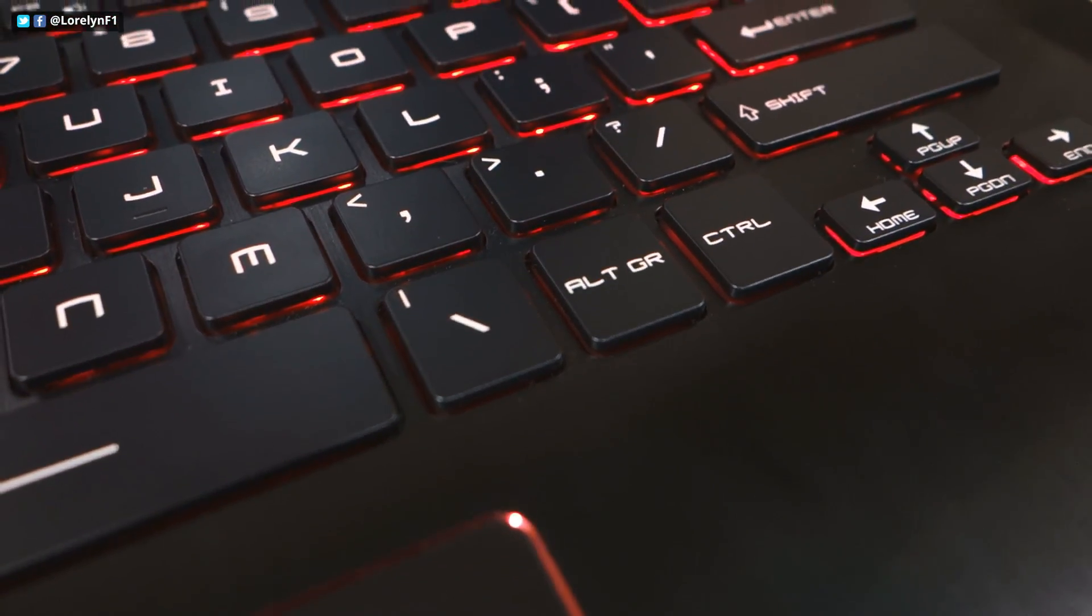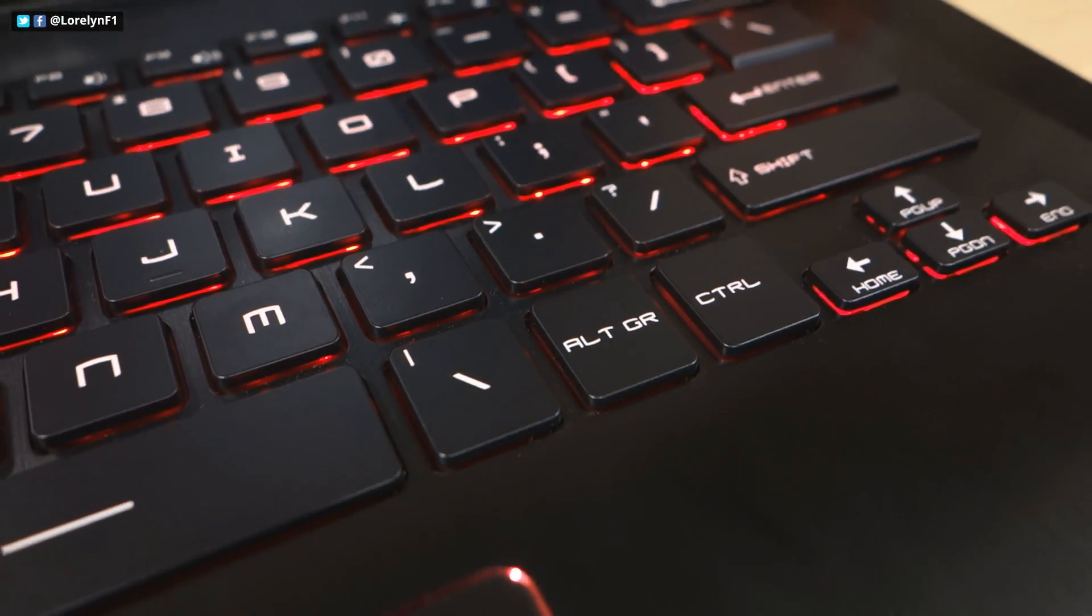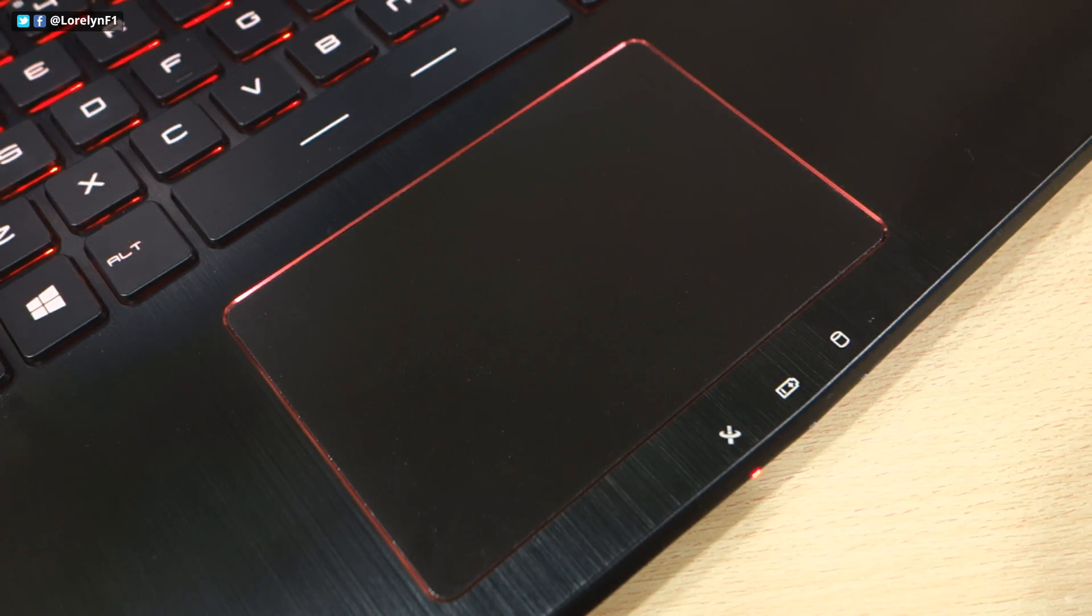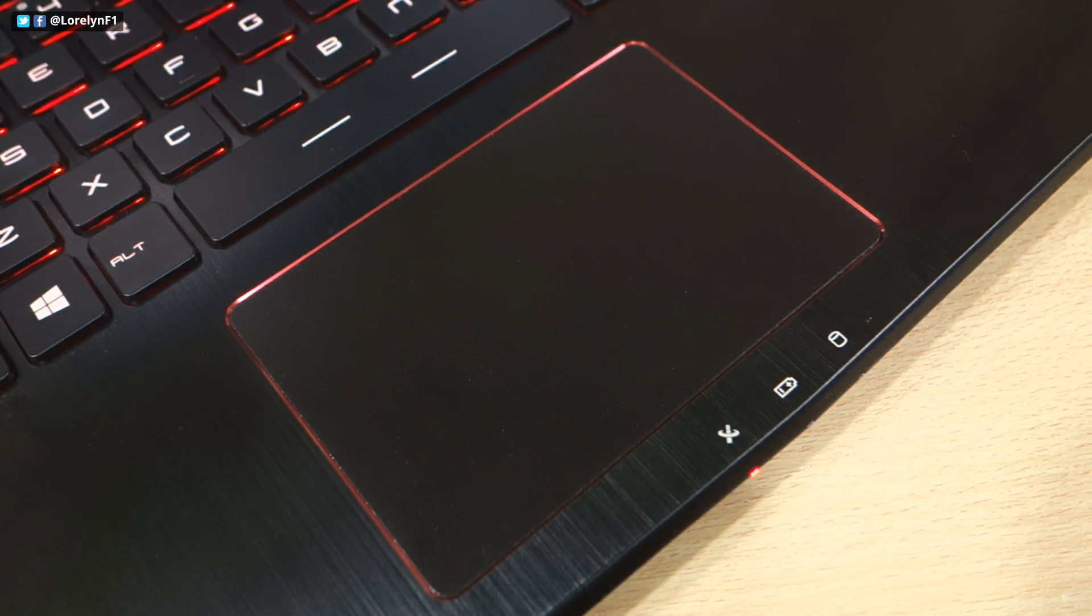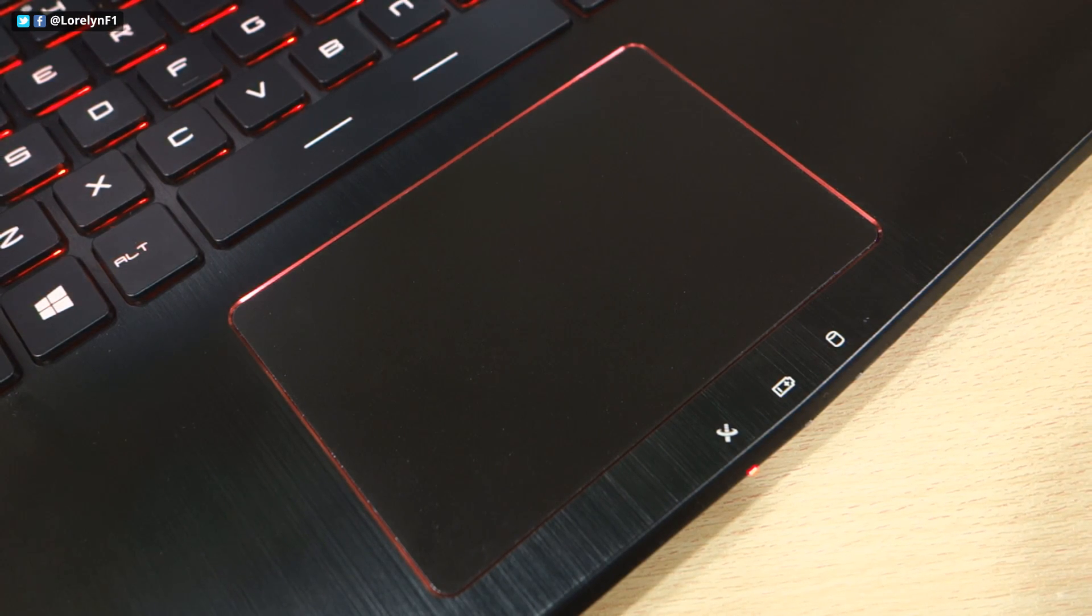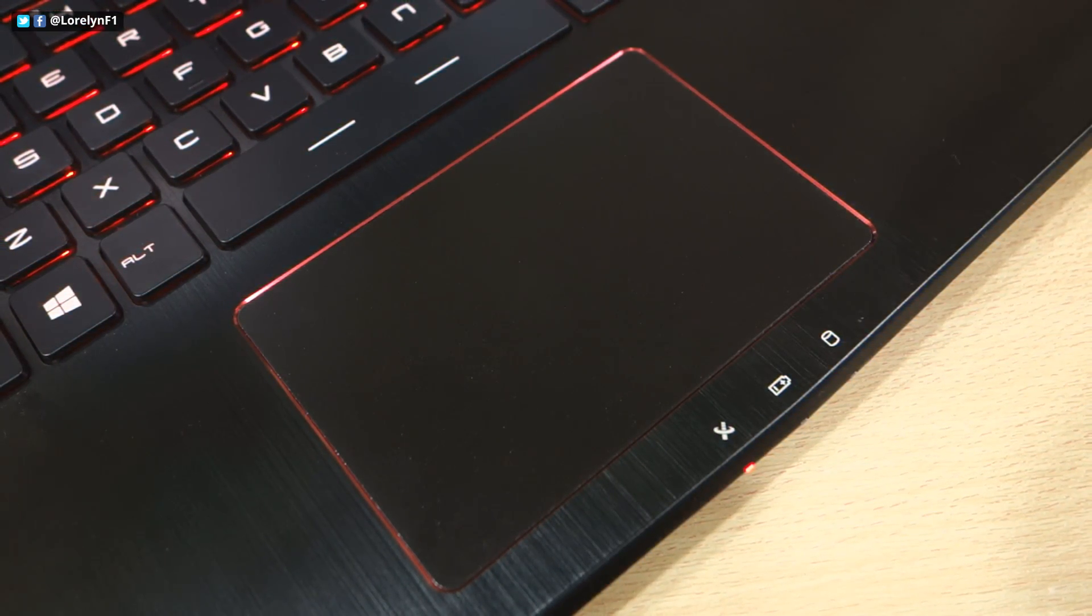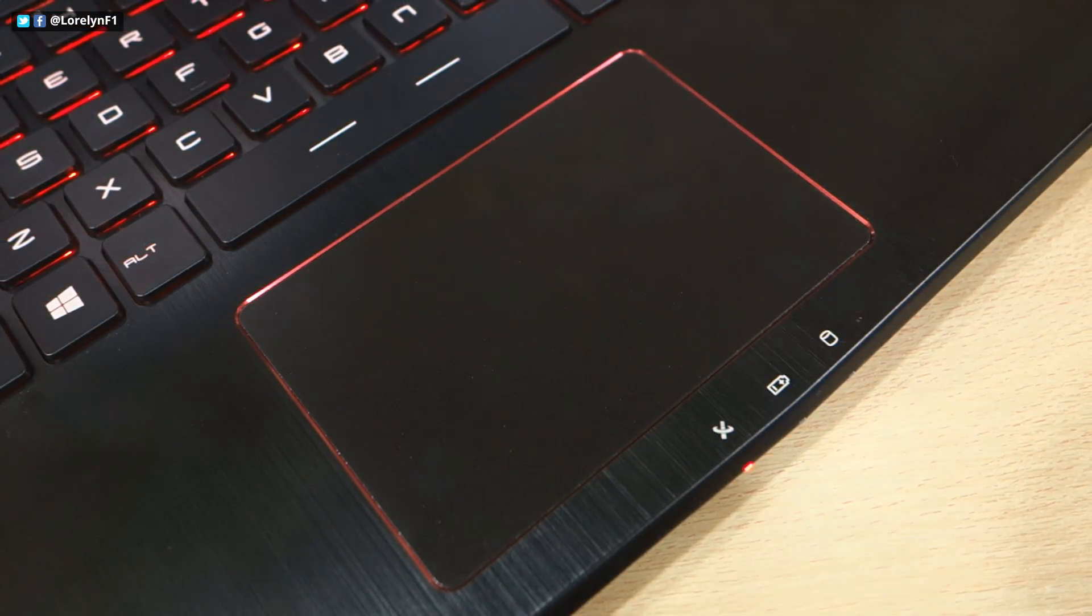However, there are no macro keys on the keyboard and it uses only a single color in a common red backlit. The trackpad is smooth for comfortable navigation, although it could be better if there are individual left and right buttons.